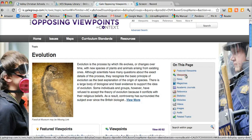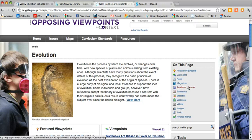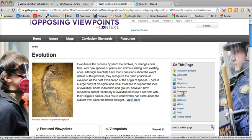Here on the sidebar it shows me what's available to me. I have different viewpoints I can read, newspaper articles, magazine articles, academic journal articles, reference articles like encyclopedias. I have statistics, websites, videos, images, and audio. So this sidebar is really great if you're looking for a specific type of resource.